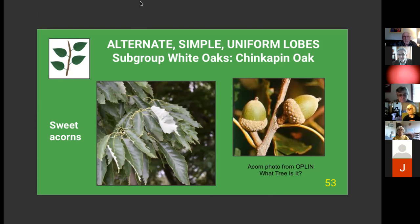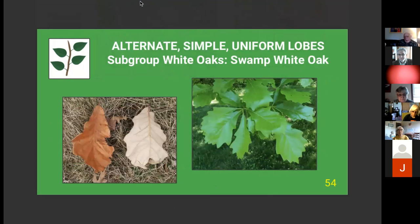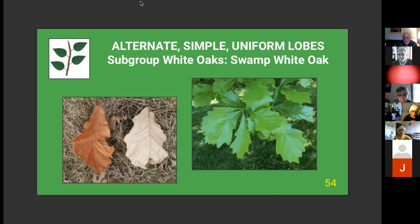The chinquapin oak leaf is longer than wide with very shallow sinuses and short lobes. Swamp white oak, despite its name, is not as high quality lumber — not as dense — but as the name suggests, it likes living in or near standing water at least part of the year. Its leaves are wider near the tip than at the stem end, with very shallow sinuses and short lobes. The Latin name is Quercus bicolor because of the distinct difference between the top and bottom surface of the leaves, visible in both winter brown and summer green.